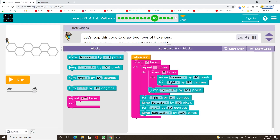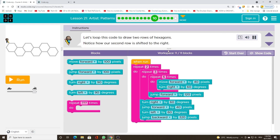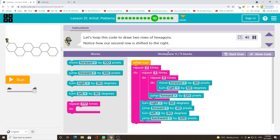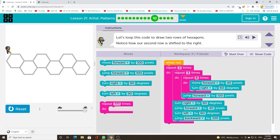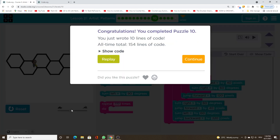Let's loop this code to draw 2 rows of hexagons. Notice how our second row is shifted to the right.